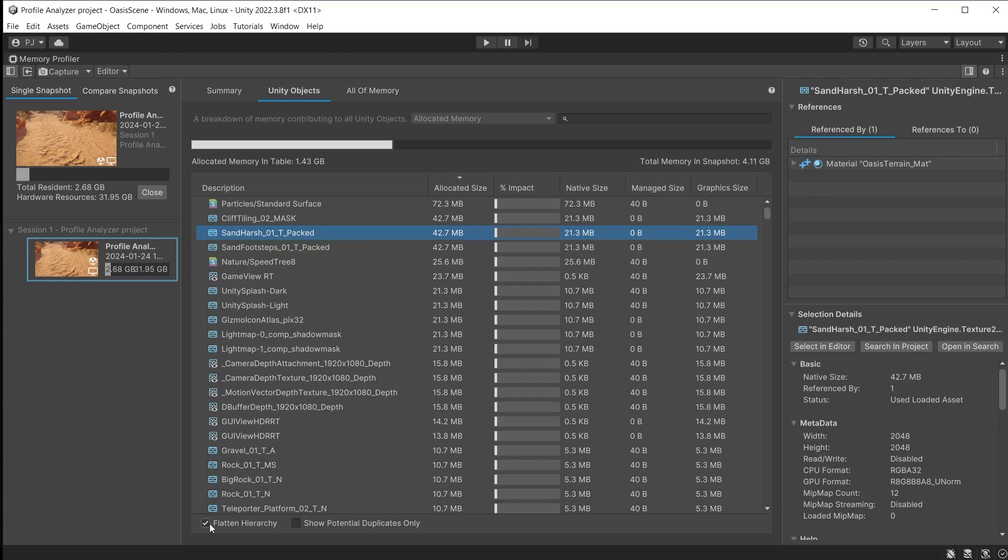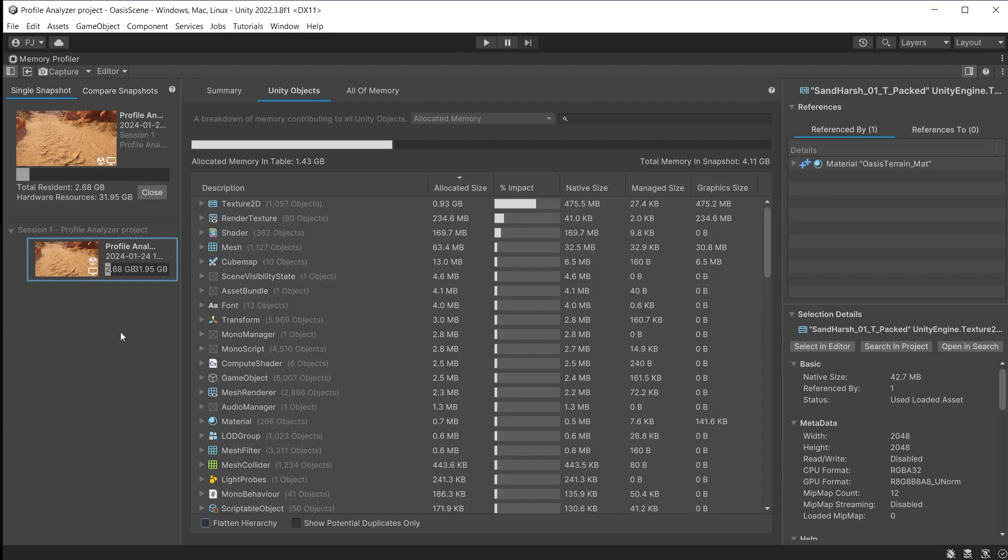Switch off flatten hierarchy to go back to a category view. You can also use the search bar at the top to find specific items you want to inspect.